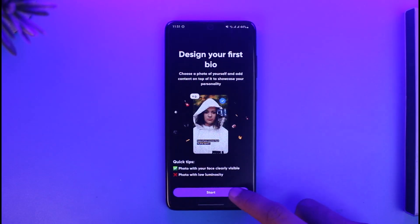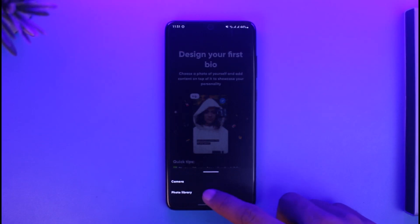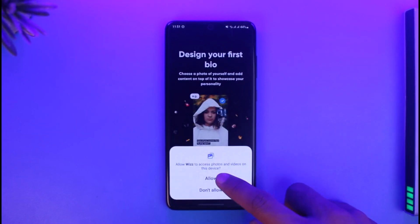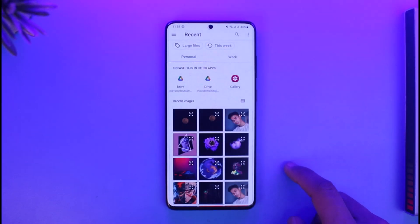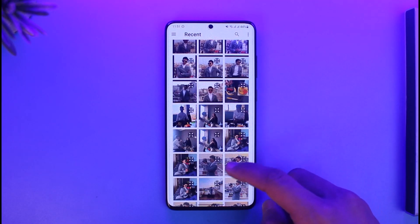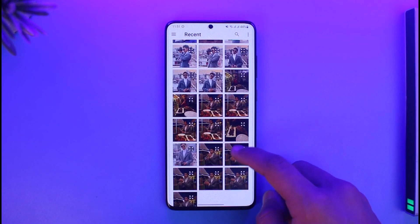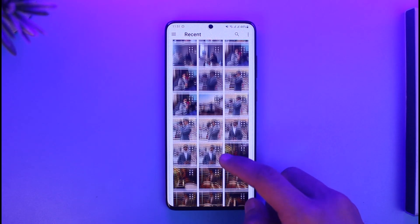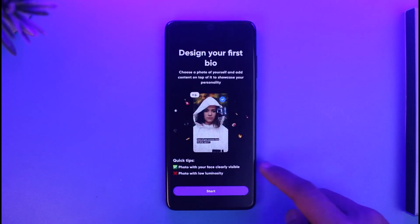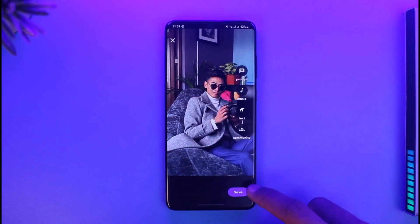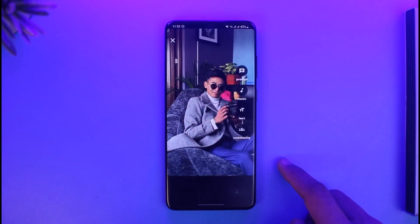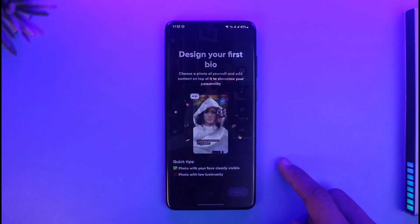Next, it will ask you to design your bio. You can tap Next or select a photo from your photo library. Tap Allow, then choose a specific photo. Once you've selected your photo, tap Save. You can choose 'Save Incomplete Bio' or 'Text to Music' — I'll select 'Save Incomplete Bio.'